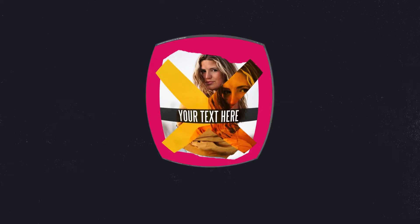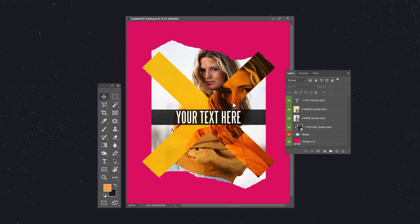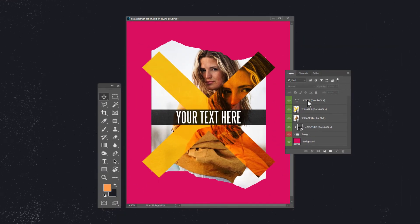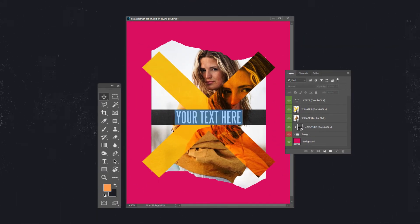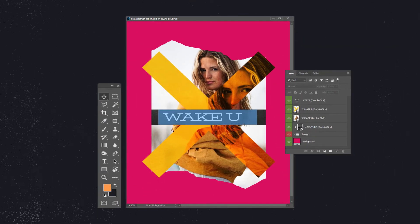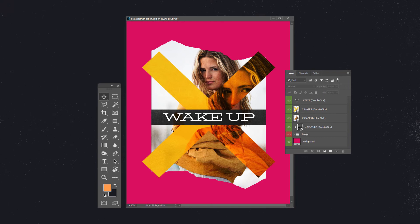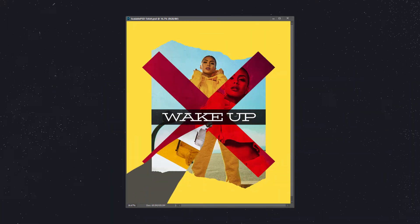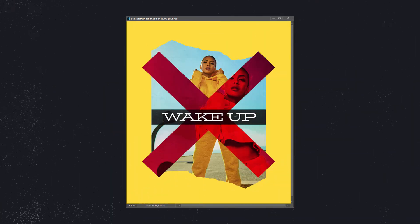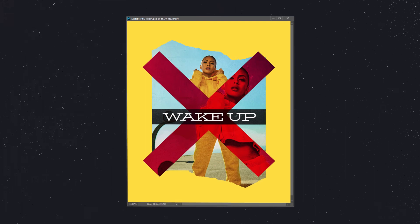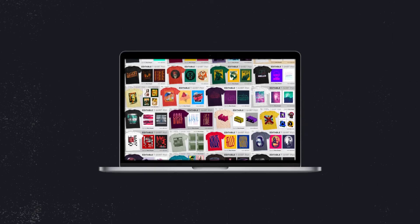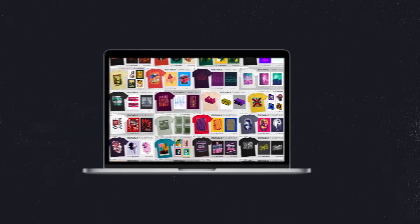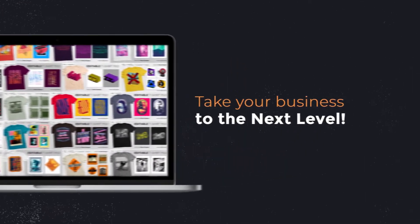Since our Scalable T-Shirt PSDs are design tools, you can use any element you want to create any design you want. Unlimited t-shirt designs. Build an army of t-shirts in no time!